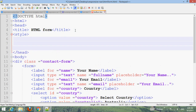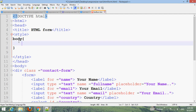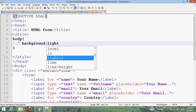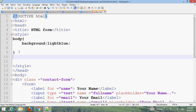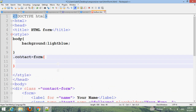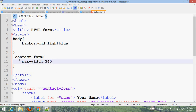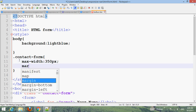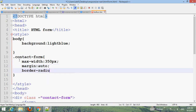Now add a style block. For the body, set the background color to light blue. For the .contact-form class, set max-width to 250px, margin auto, and border-radius to 5px.